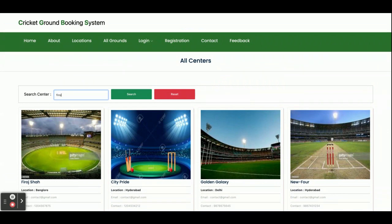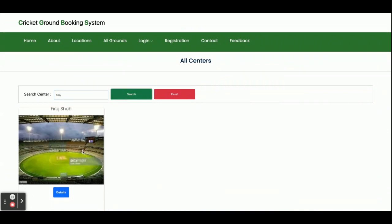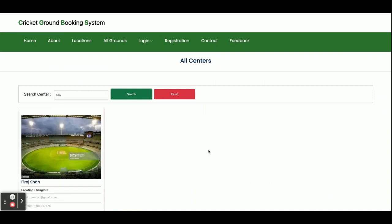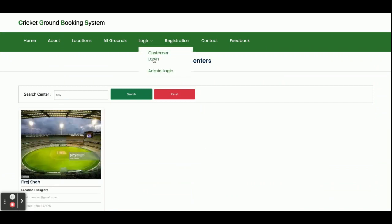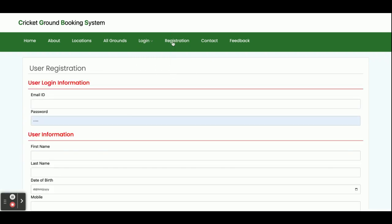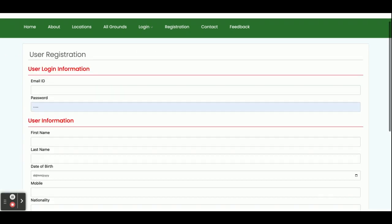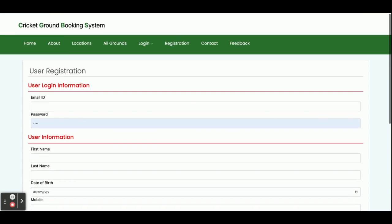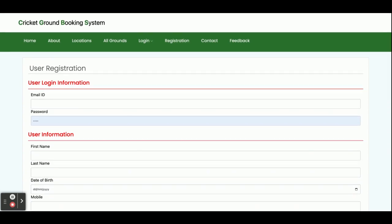You can search for grounds here. There are two logins: customer login and admin login. For registration, if you don't have a user ID and password you can register from here and then perform certain operations.